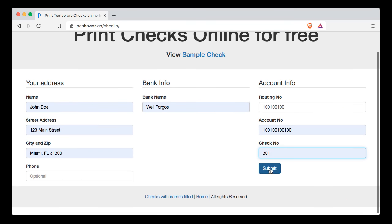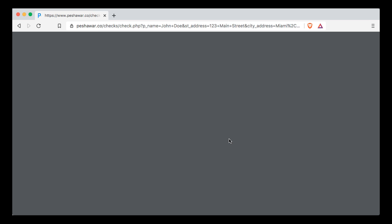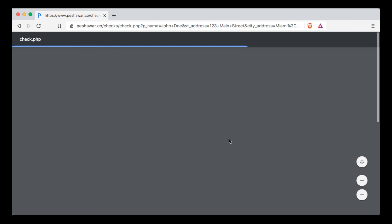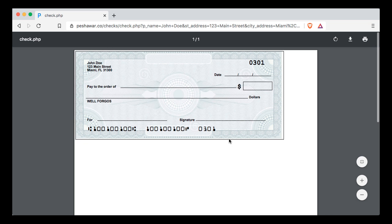Simply click on submit and it's going to generate the check for you with the check number, your address, pay to the order of which you can fill, date, amount, amount in words, and reason.